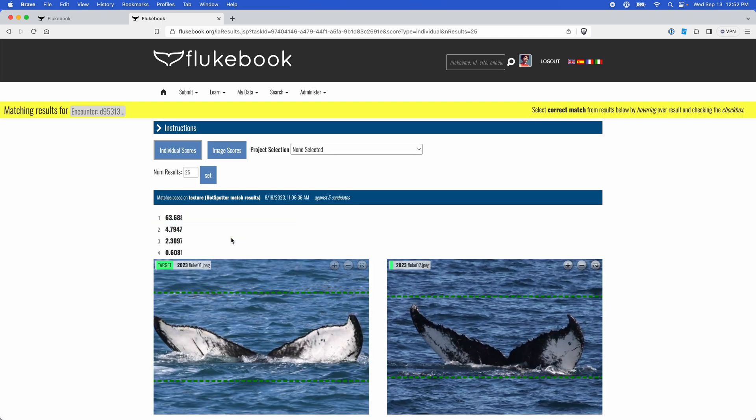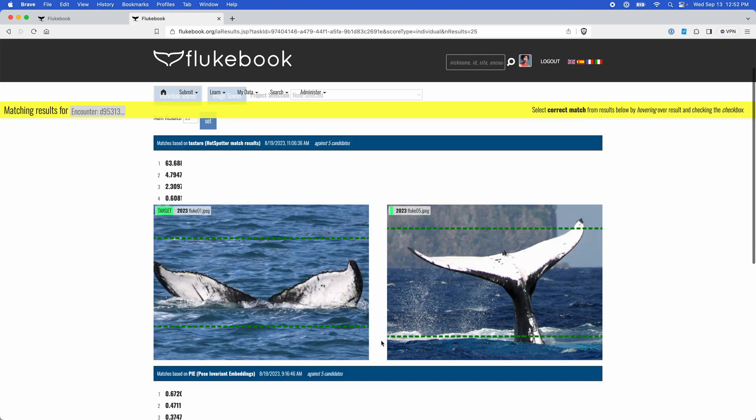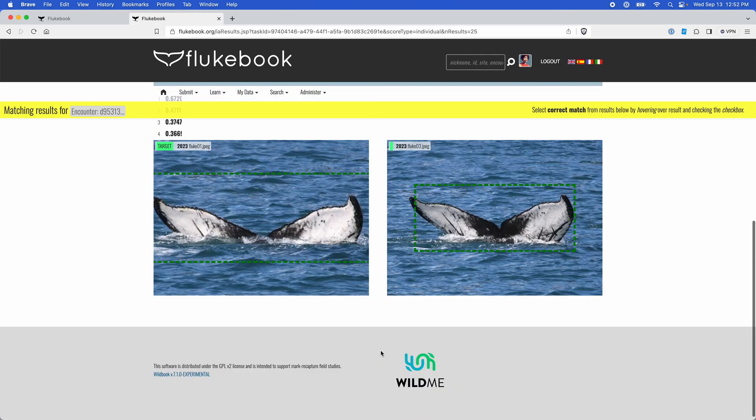Don't have any more, but if there were, it would show me a list of 25 in case I wanted to compare a broader set of individuals.